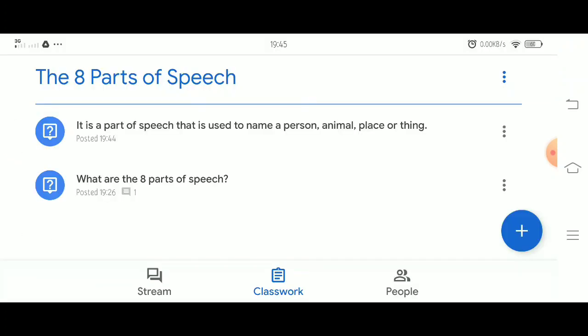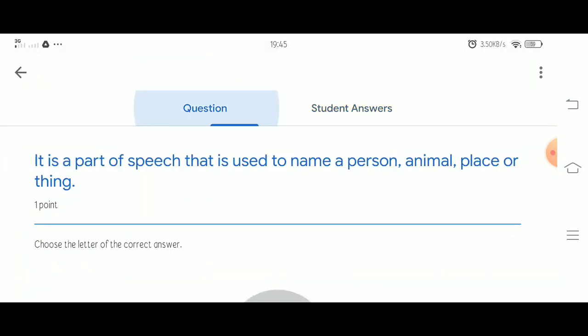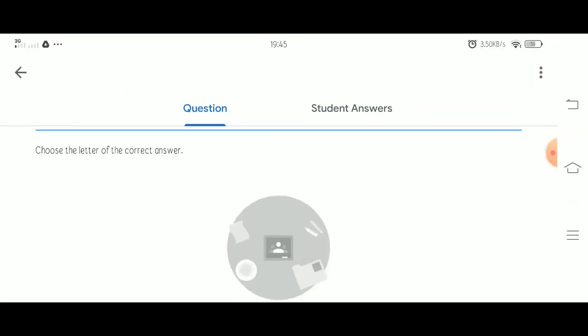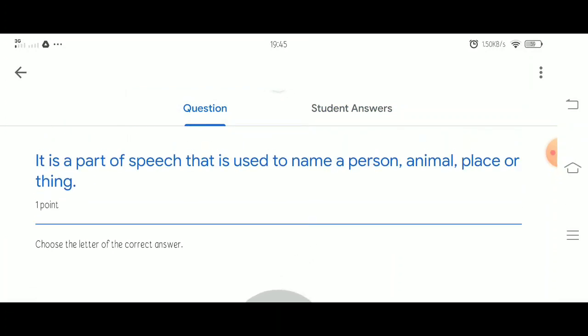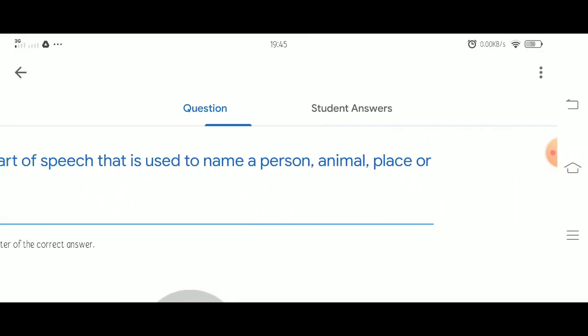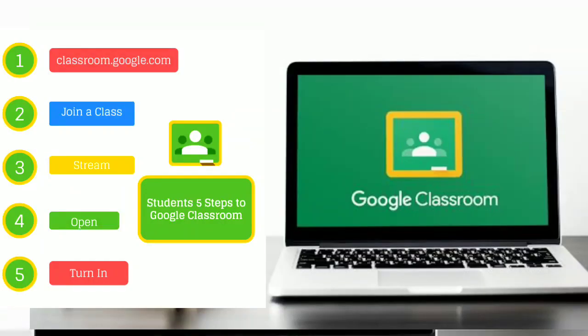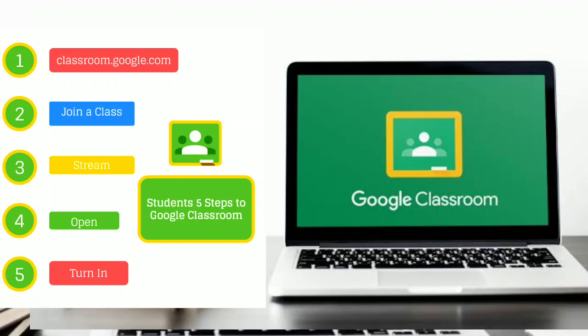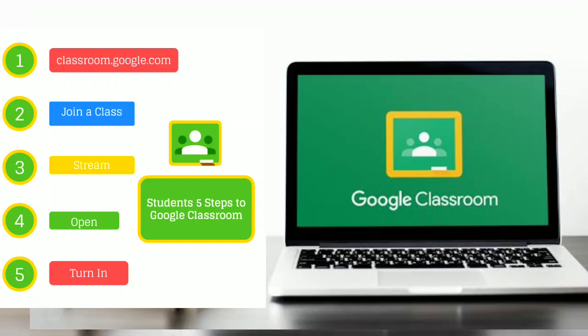So we're all set. Once the students hand in their answers, you may find it in the student answers. I think that's all you need to know for now. Just keep exploring Google Classroom for you to get familiar with it.